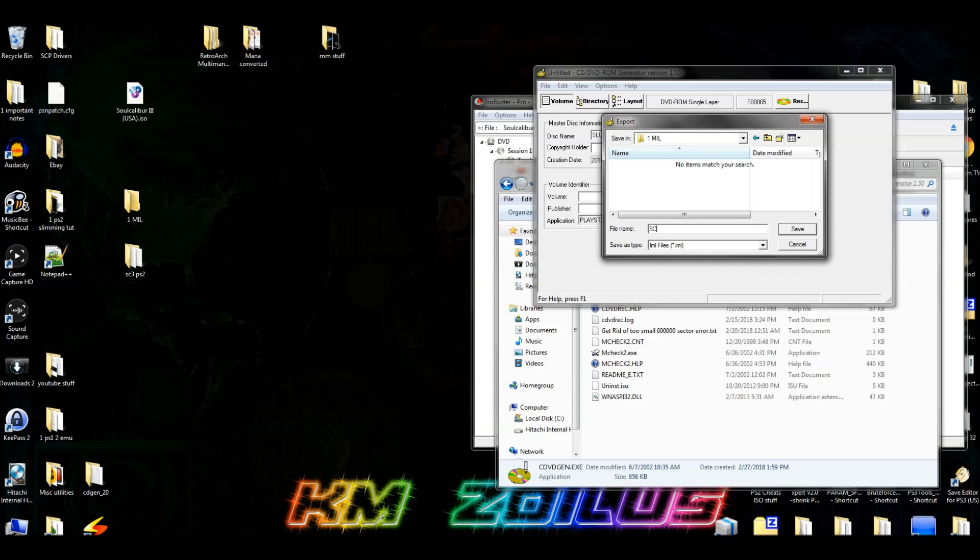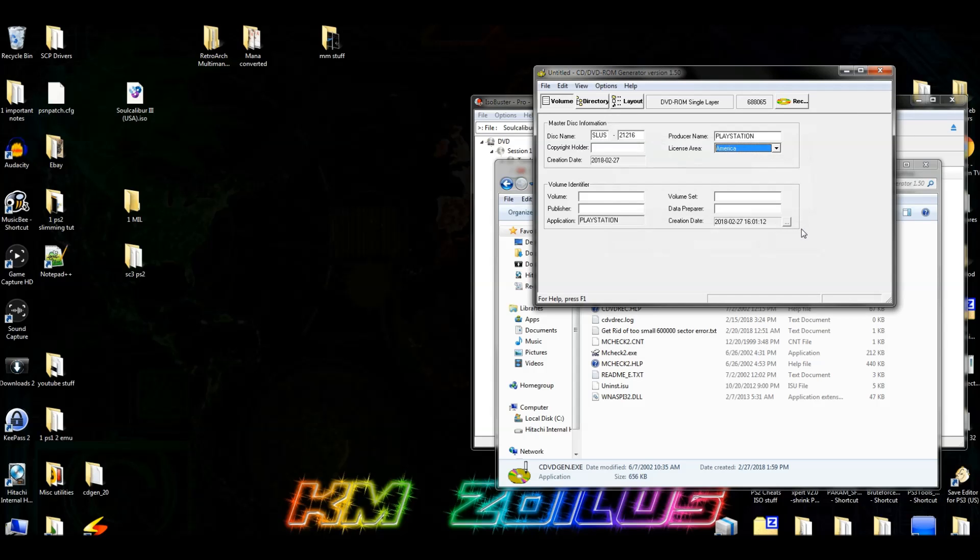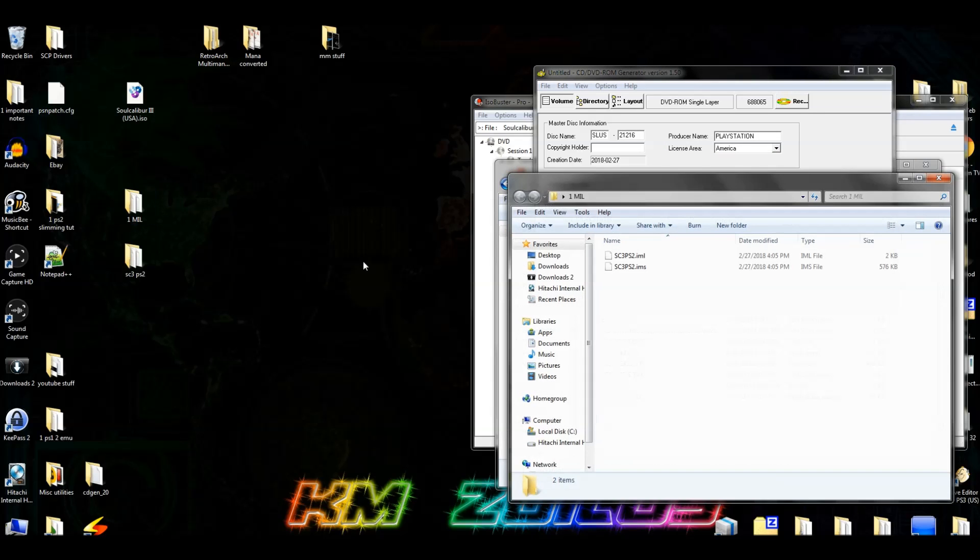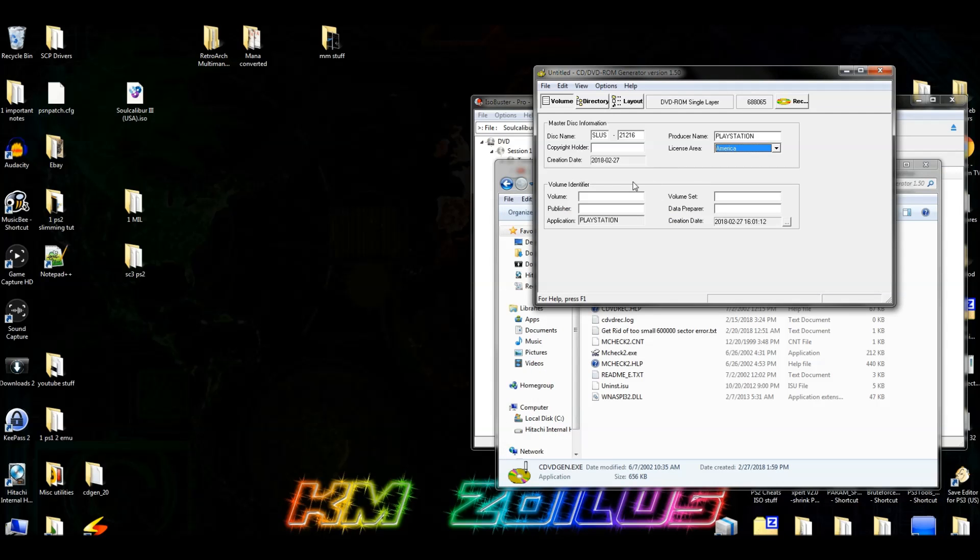And now here, just create any name you want for your IML file. Honestly it doesn't matter because we're going to be changing it anyway. I'm going to call it SC3 for Soul Calibur III and then PS2. Never put any spaces, no underscores, no other characters. Use only numbers and letters, and that's pretty much it. But you don't need to go crazy here because we're going to rename it anyway. Go ahead and click save. And now when you go into your 1mil folder, you should see an IML file and an IMS file, and that's exactly what we want.